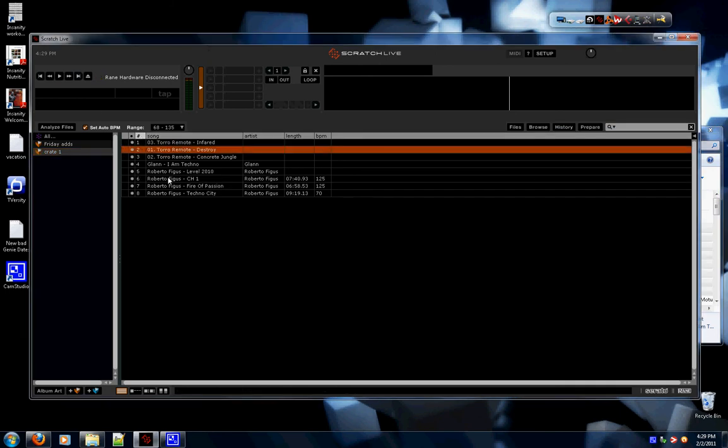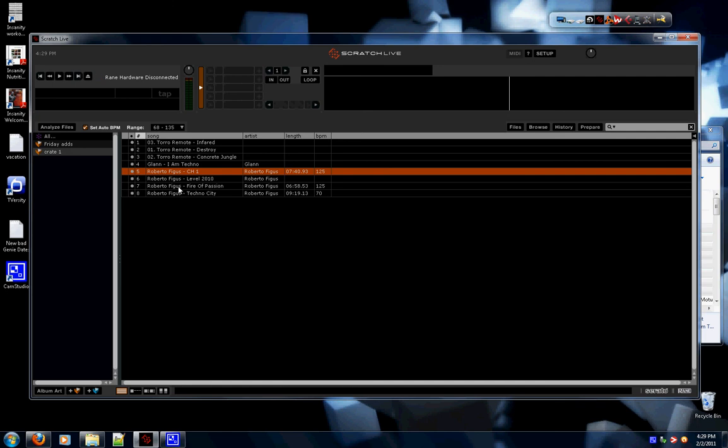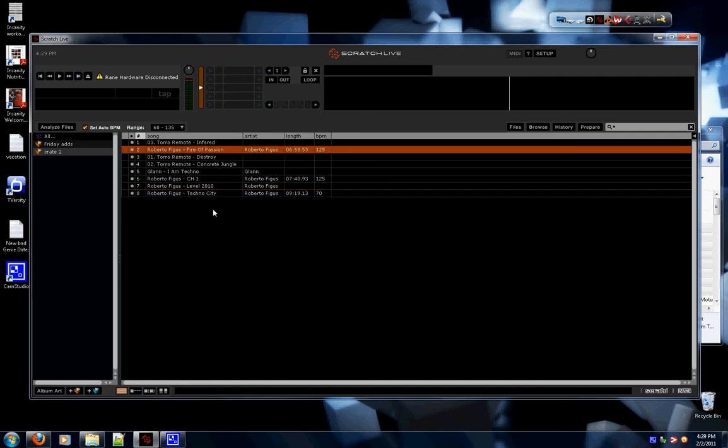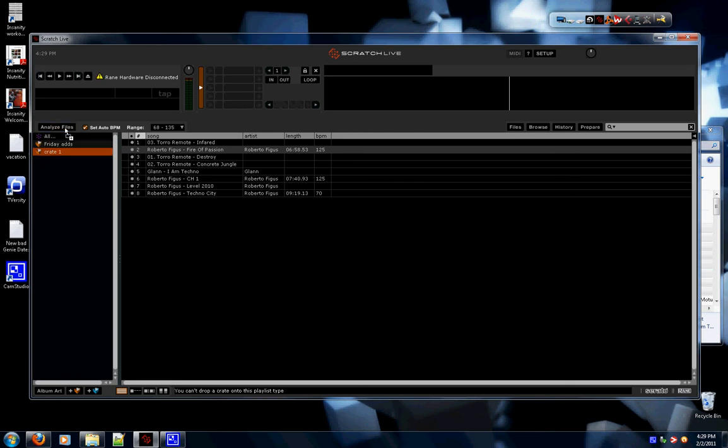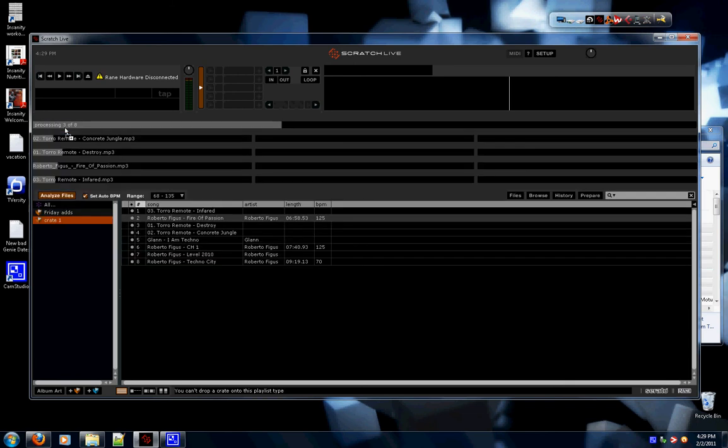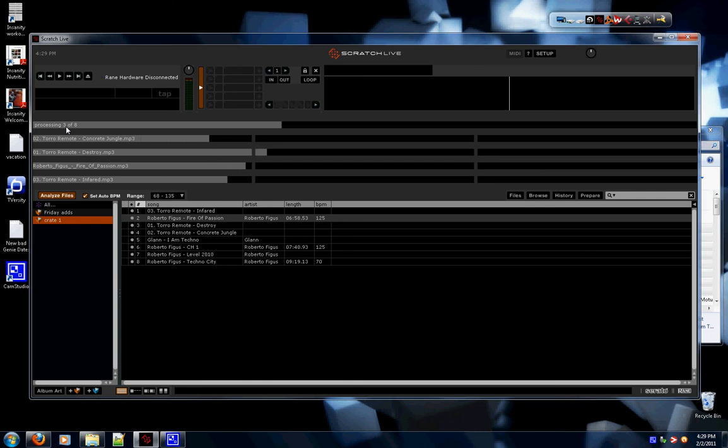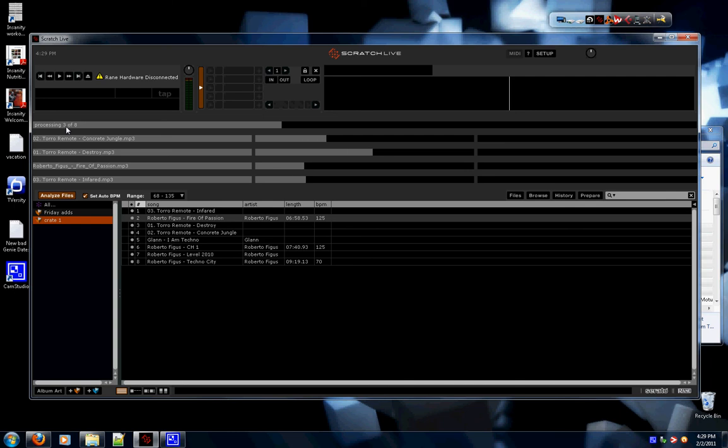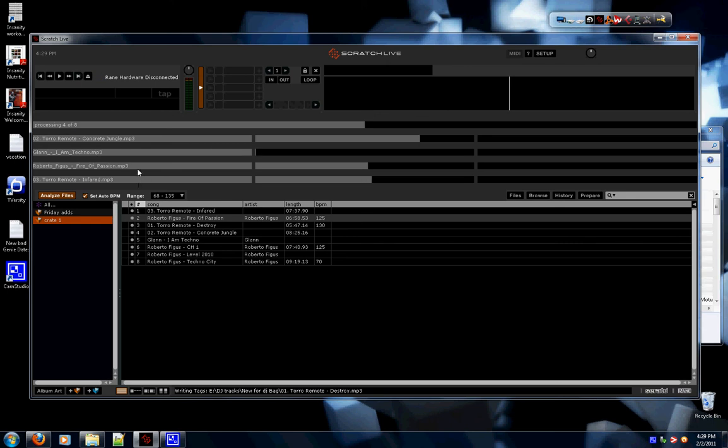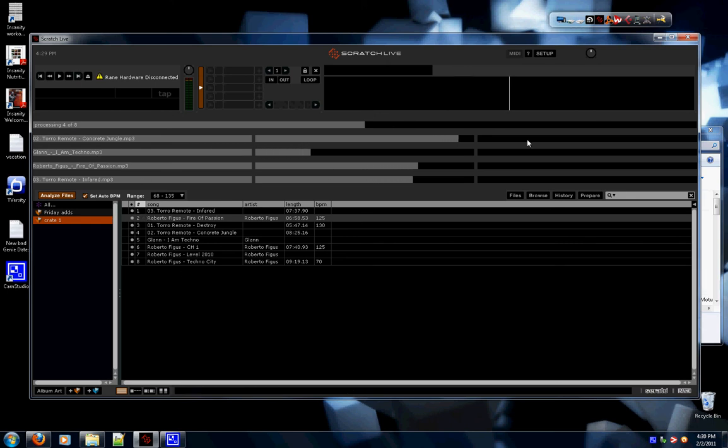Awesome, here's what you do. You grab your crate and you drag the crate to Analyze Files. From here it builds the overview of the waveform of your files, so that when you go to the gig you don't have to wait for the waveform to be drawn in order for you to play the song. Goes pretty good. You can see there's four of them going at once. That's because I have a quad-core processor.